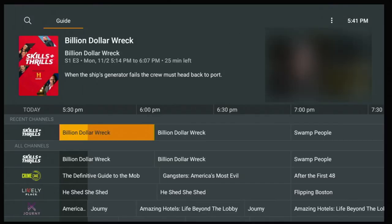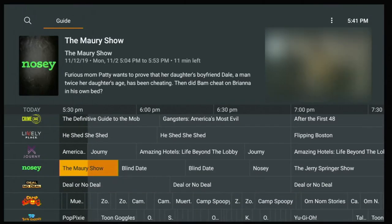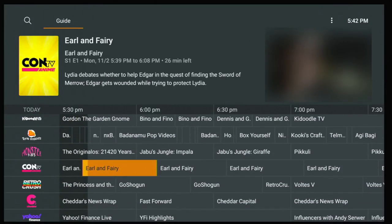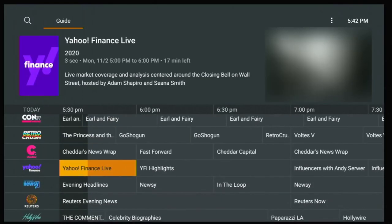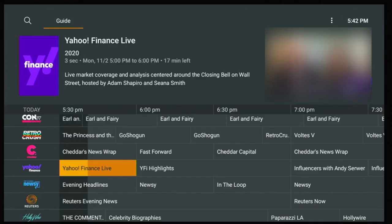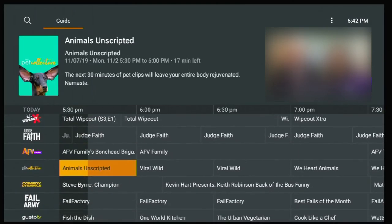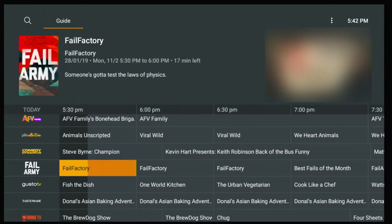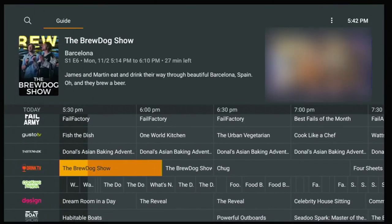You can just pick any channel and as you can see it loads very quickly and the quality is really pretty good. You have Yahoo Finance with a live show going on. Most channels are HD — you have America's Funniest Videos, Fail Factory — everything comes in quick and in HD quality, so you can't go wrong with this.